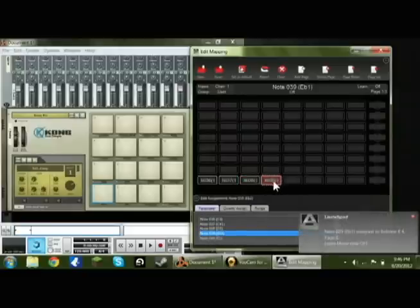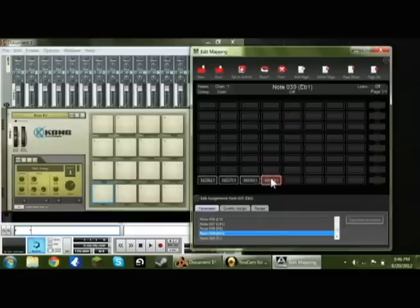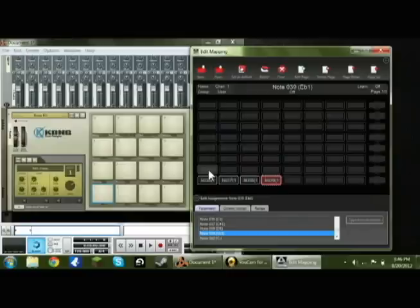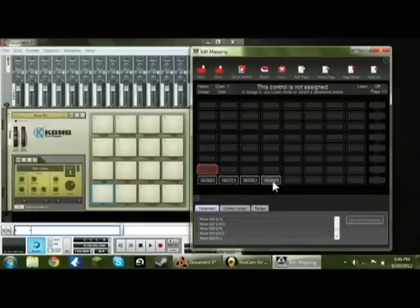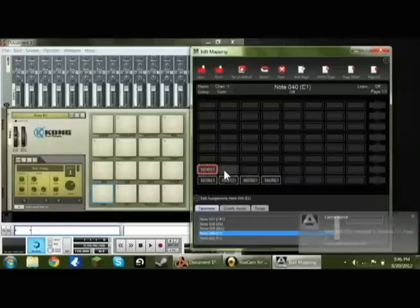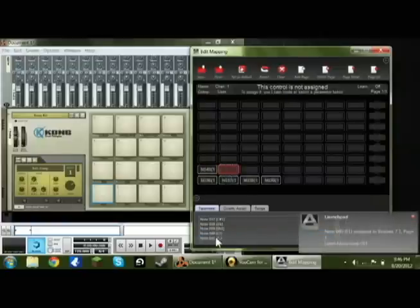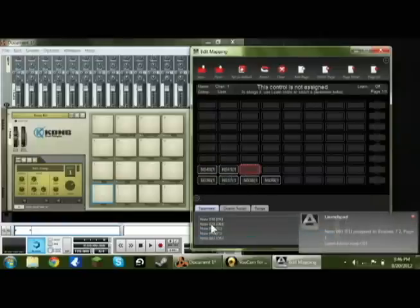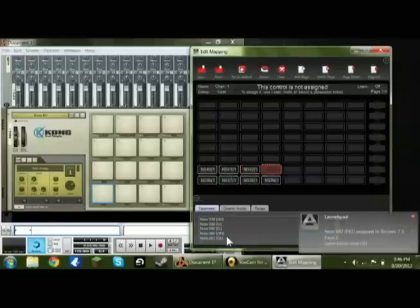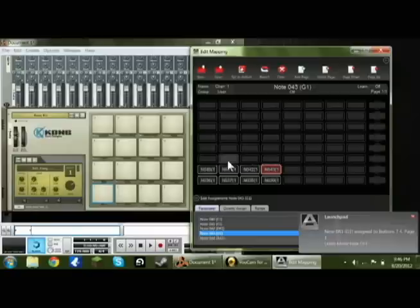All you want to do is you want to do the same thing that you did on that row, just up one. So the one above Note 36, after 39, is 40. And so on, 40, 41, 42, 43, and then go up again.